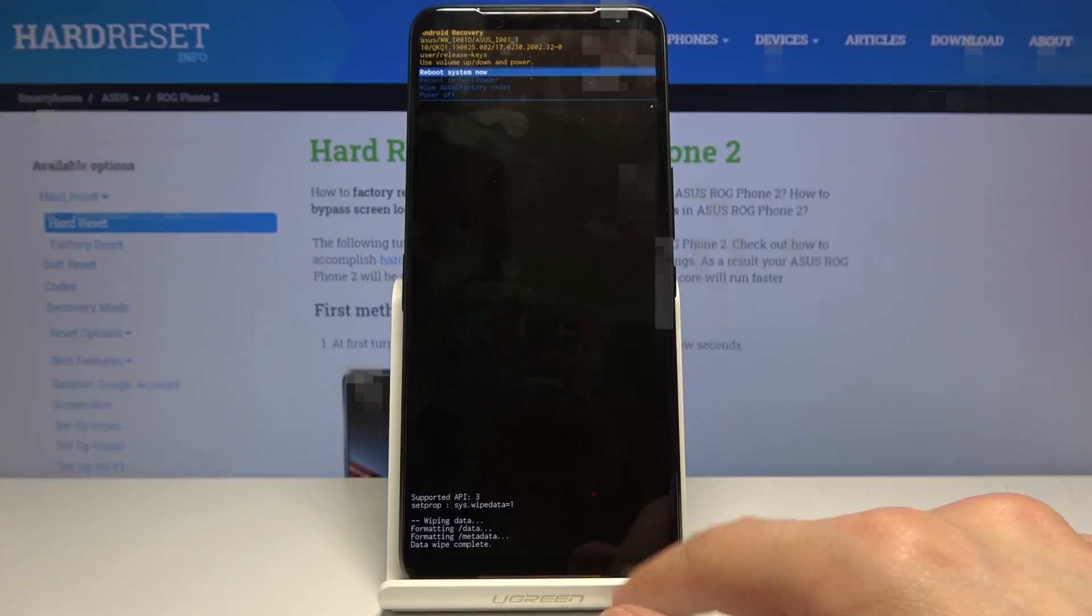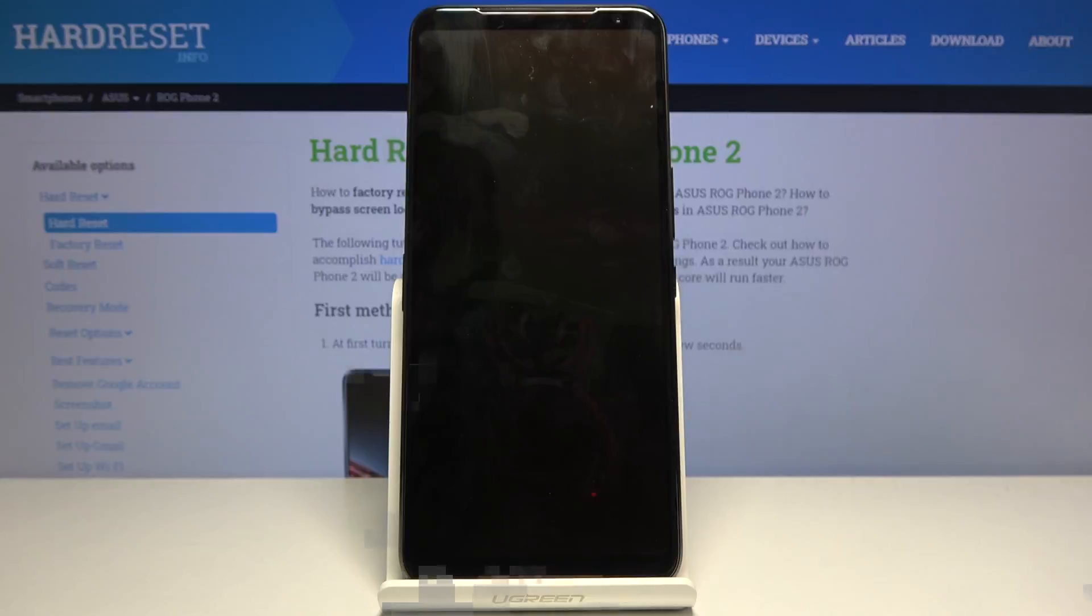Now at this stage it's fairly quick and as you can see data wipe complete. And we can now press power key once more to reboot system now.